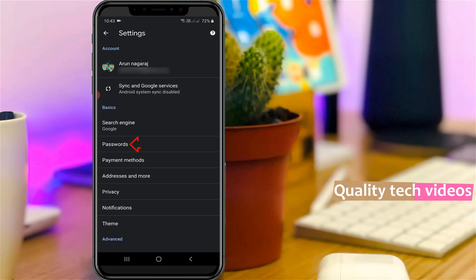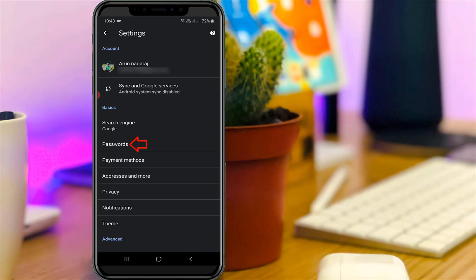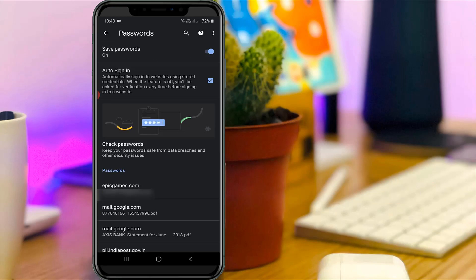So here you can select passwords. So finally you can see it shows me all saved passwords including Instagram and Facebook accounts.